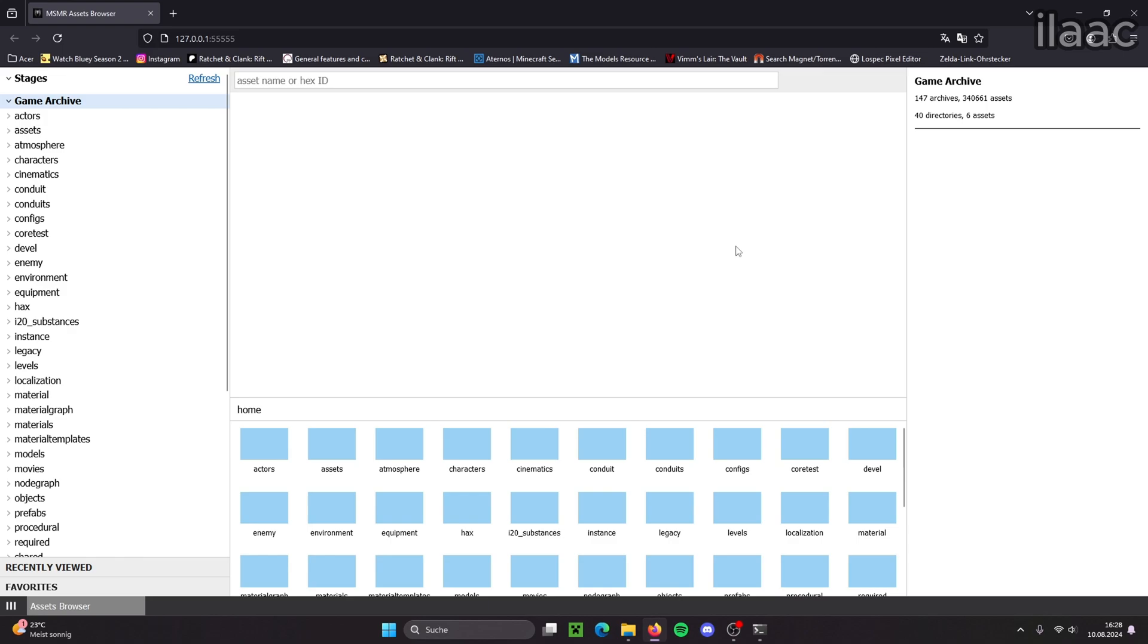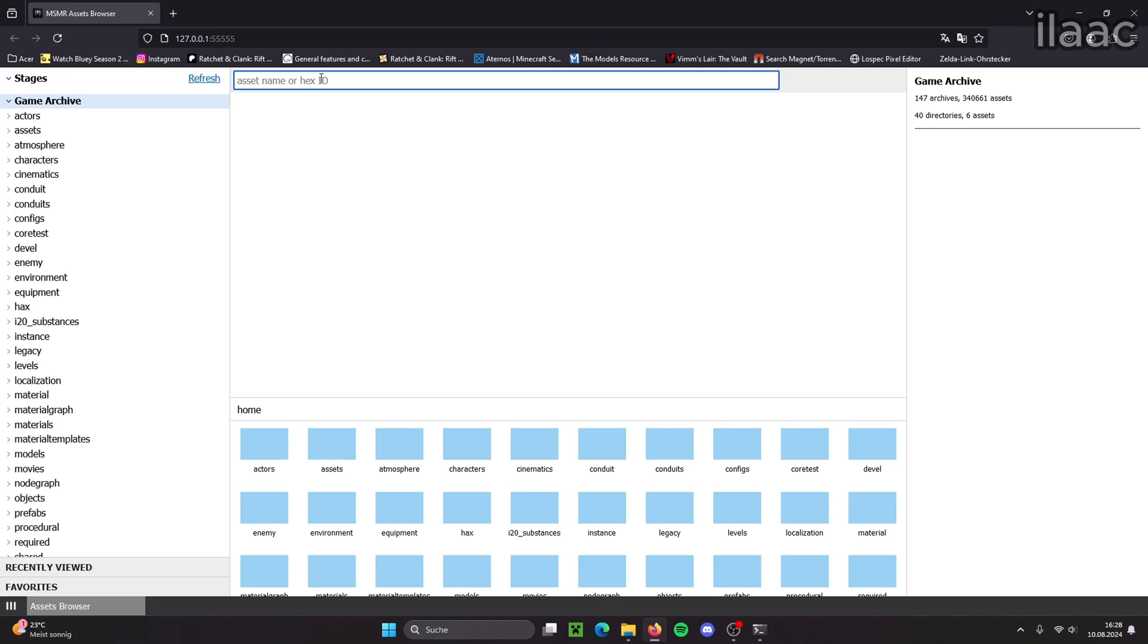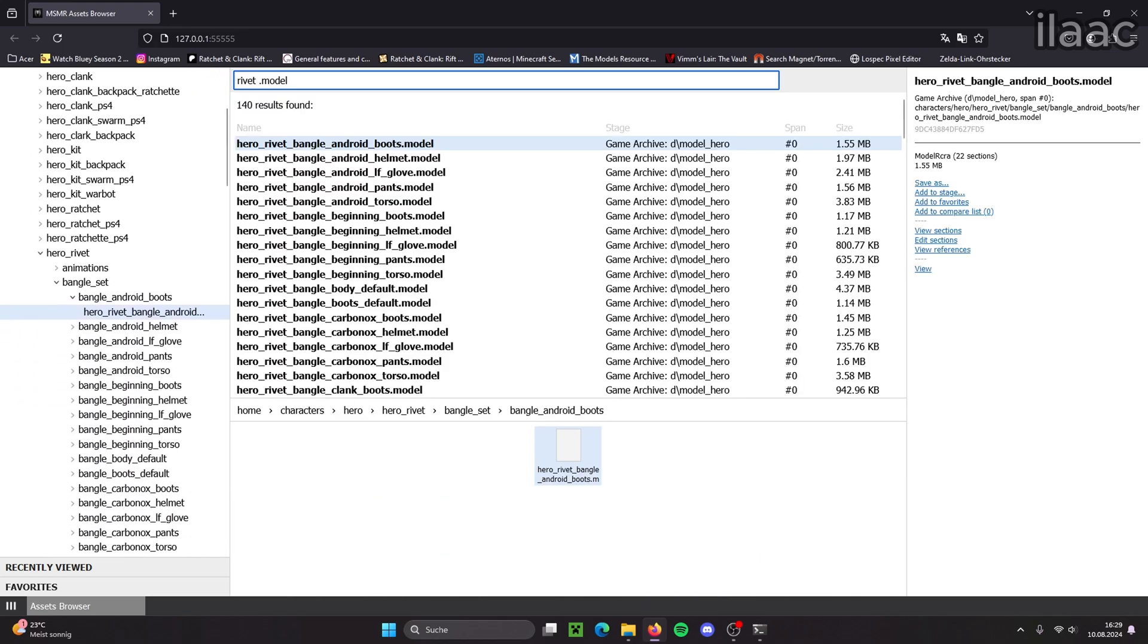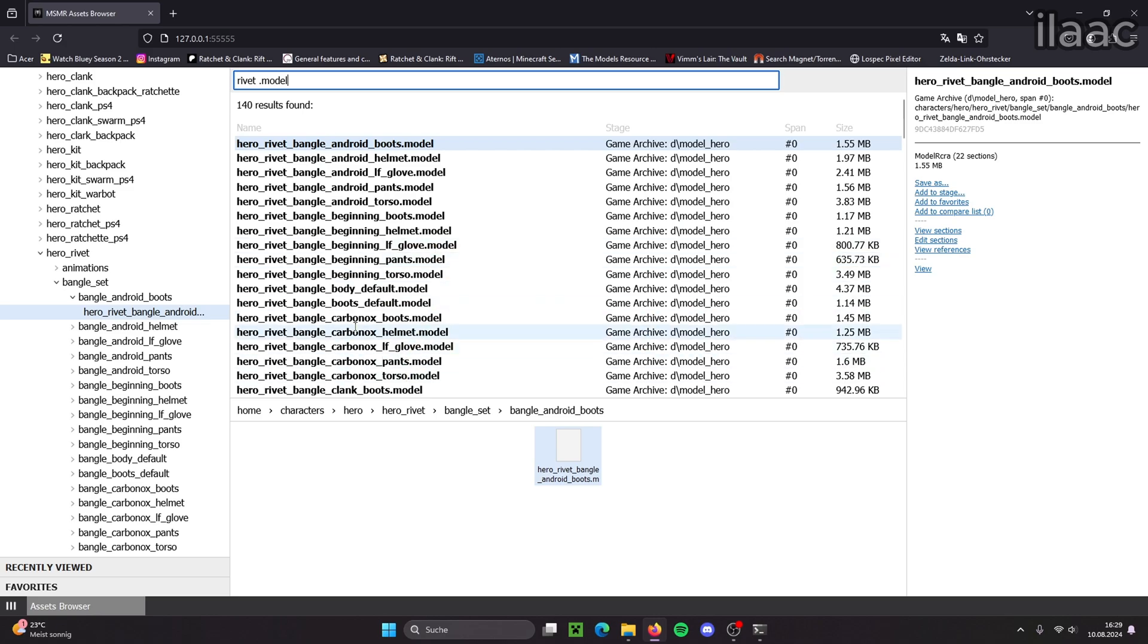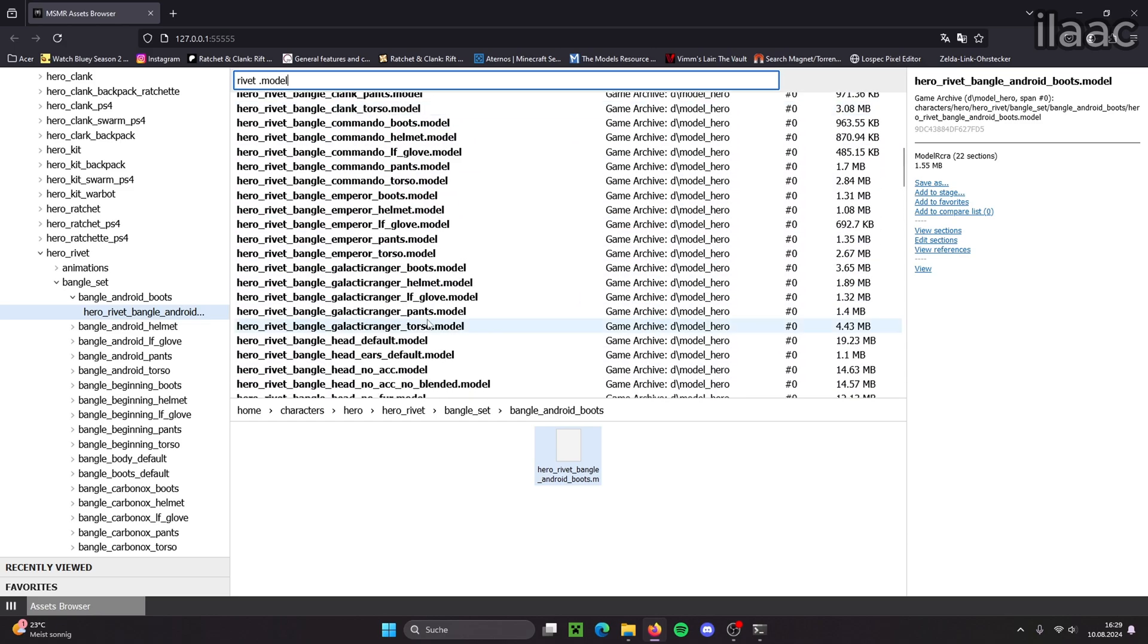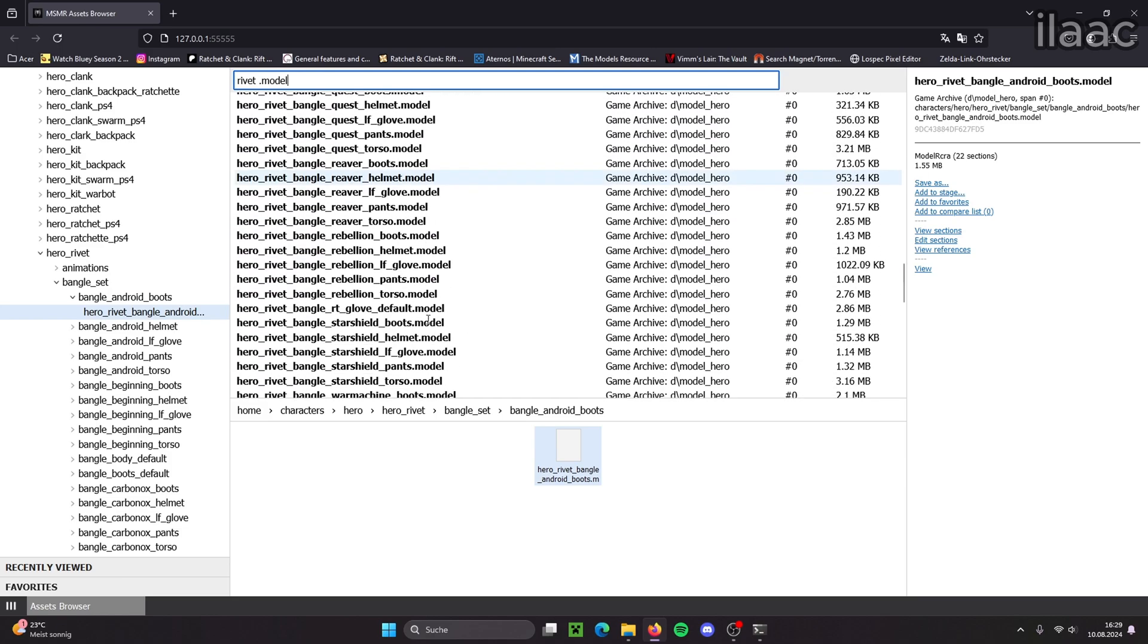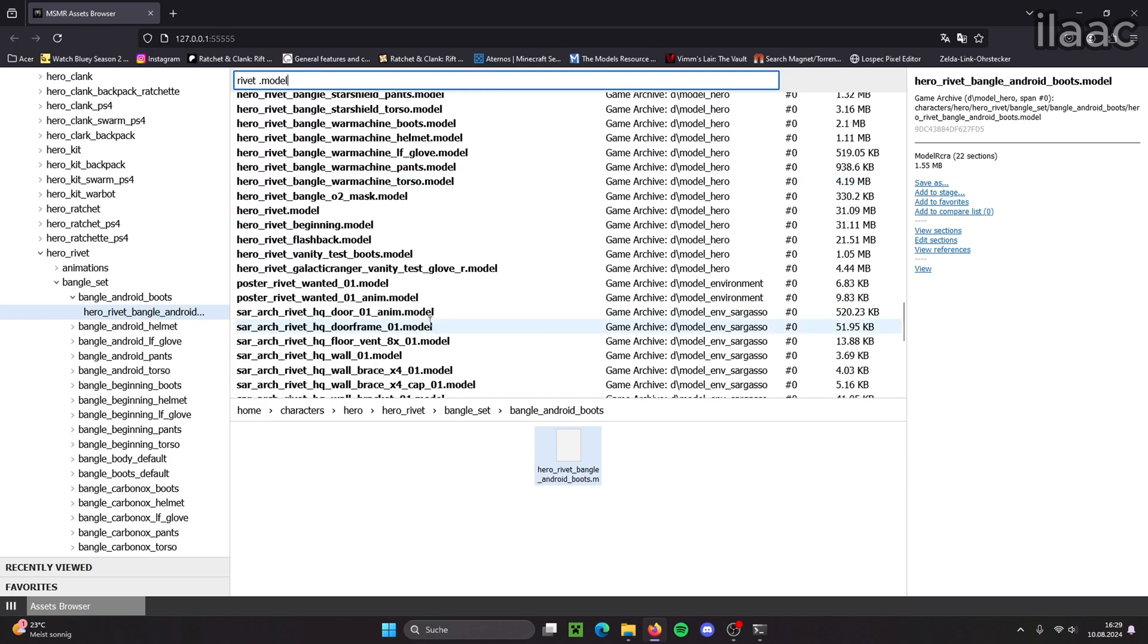Alright, now we're in the asset browser and in the search bar up on top we can just look for anything we want. So let's say for this video I want Rivet's model. I just type in rivet and then dot model. Now we have a lot of models associated with Rivet. We have all the body parts and all the different armors.